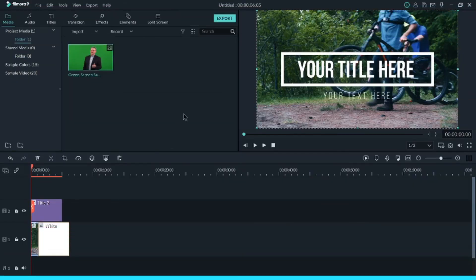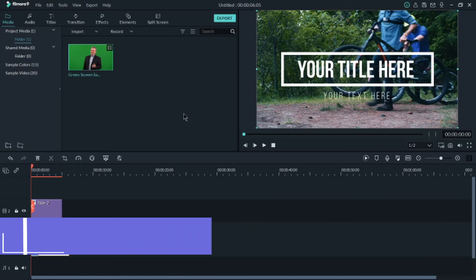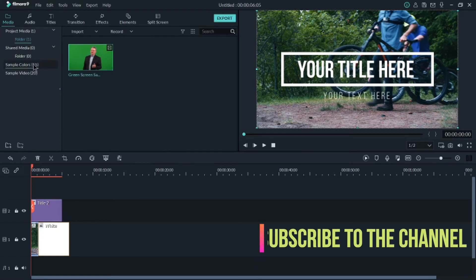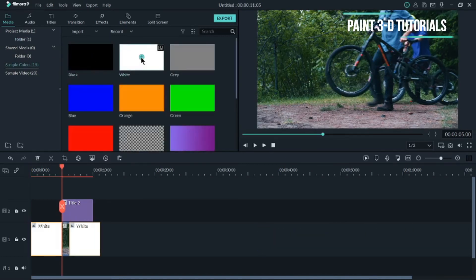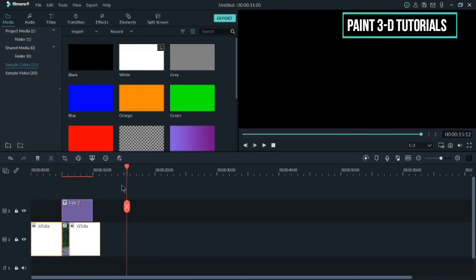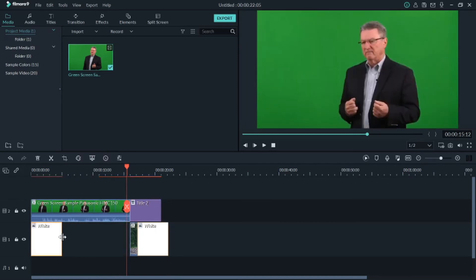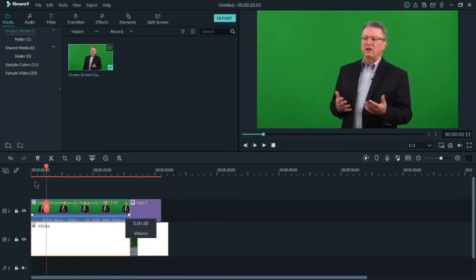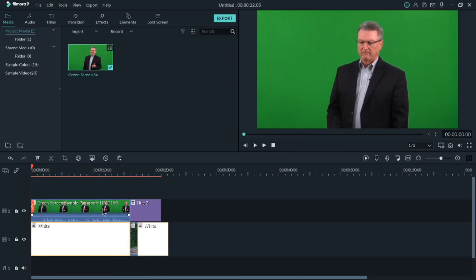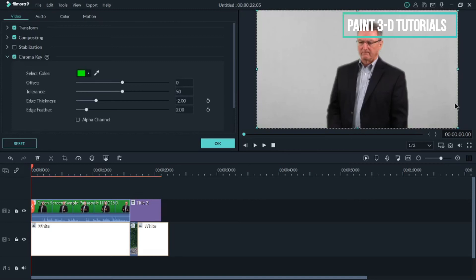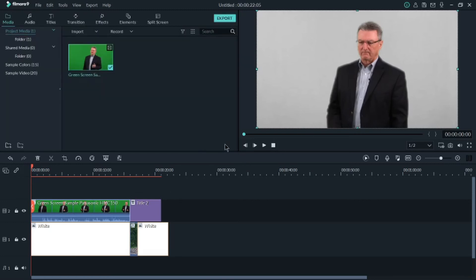The third feature is the Chroma Key. If you're recording behind a green screen, here's how it works: import a sample green screen video, then add a white background from sample colors. Place the green screen video on the timeline above the white background. Double-click the video and go to the Chroma Key option. Enable it and the green screen behind is substituted by the white background.